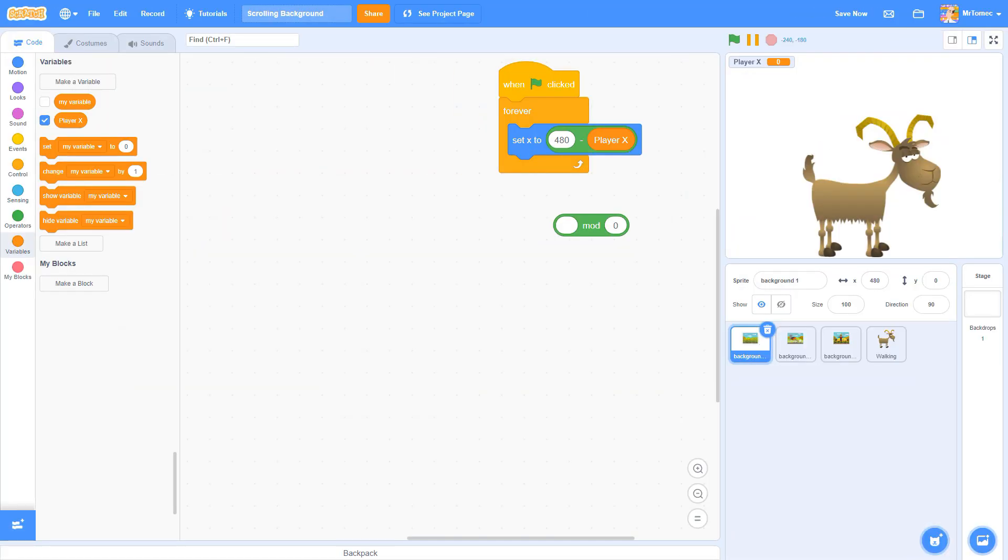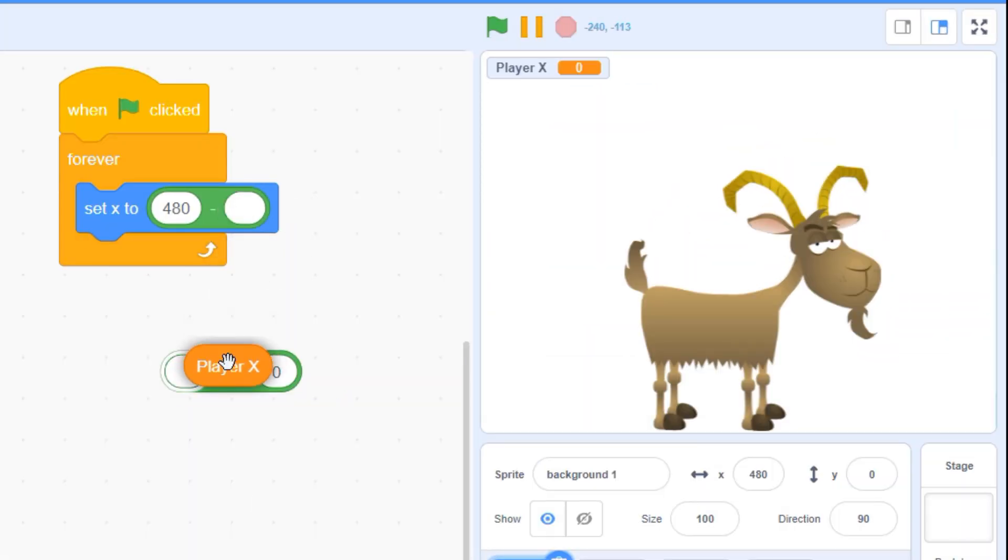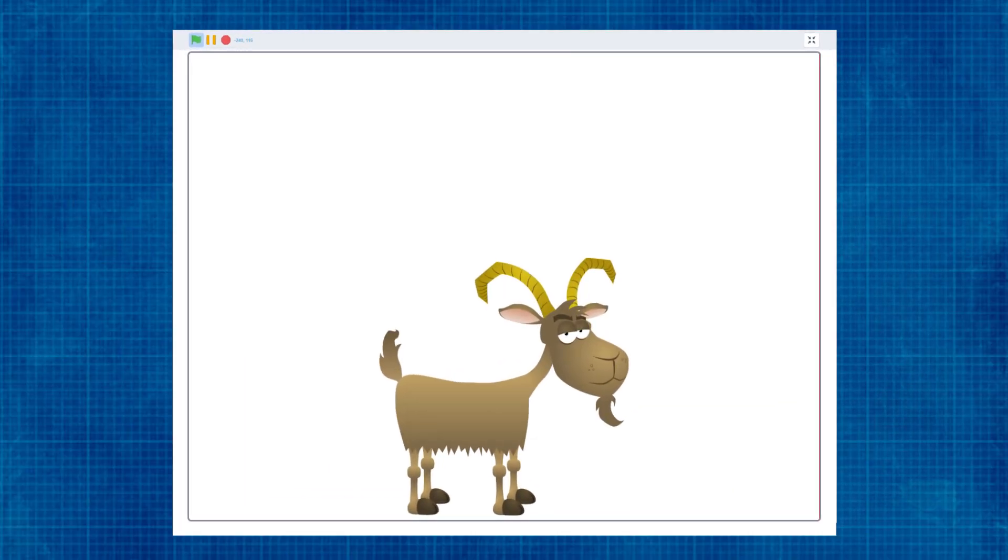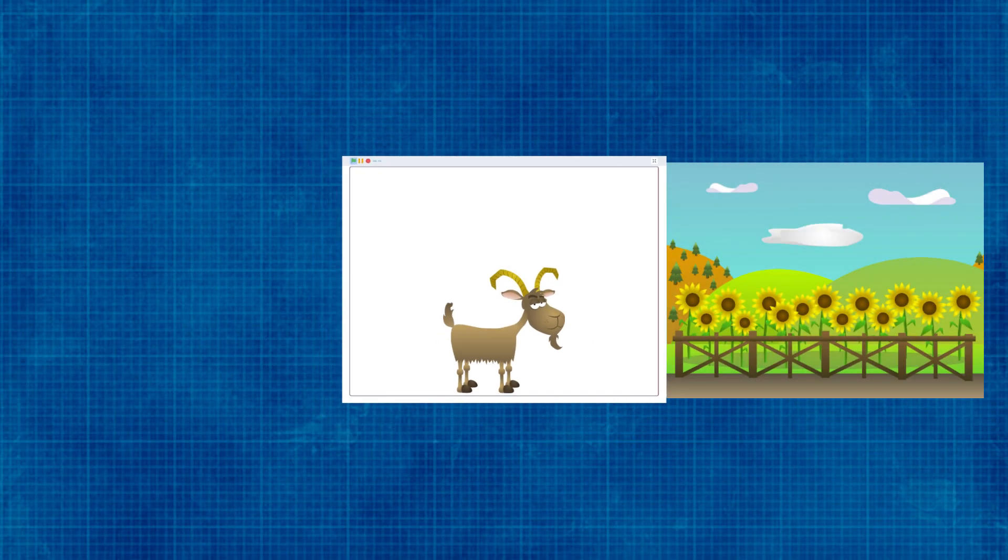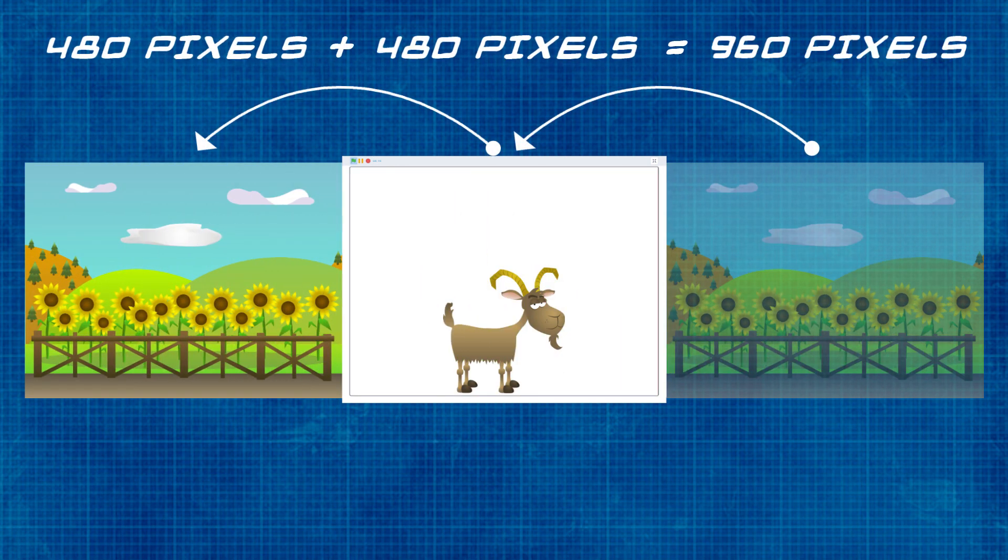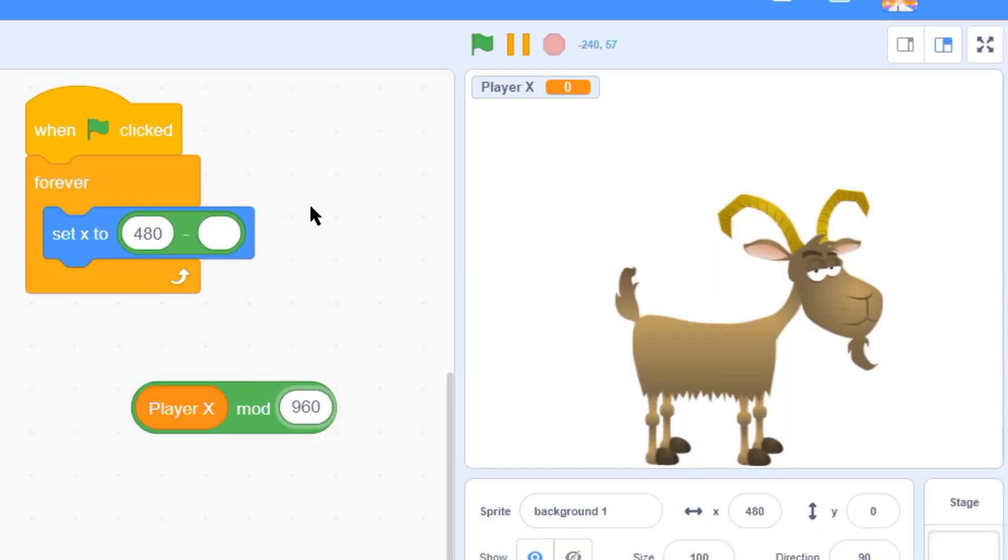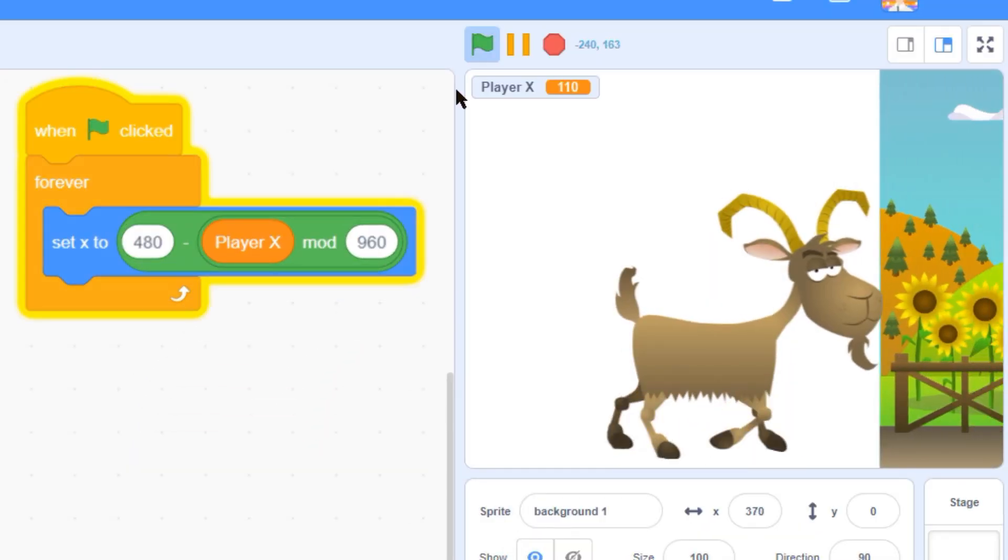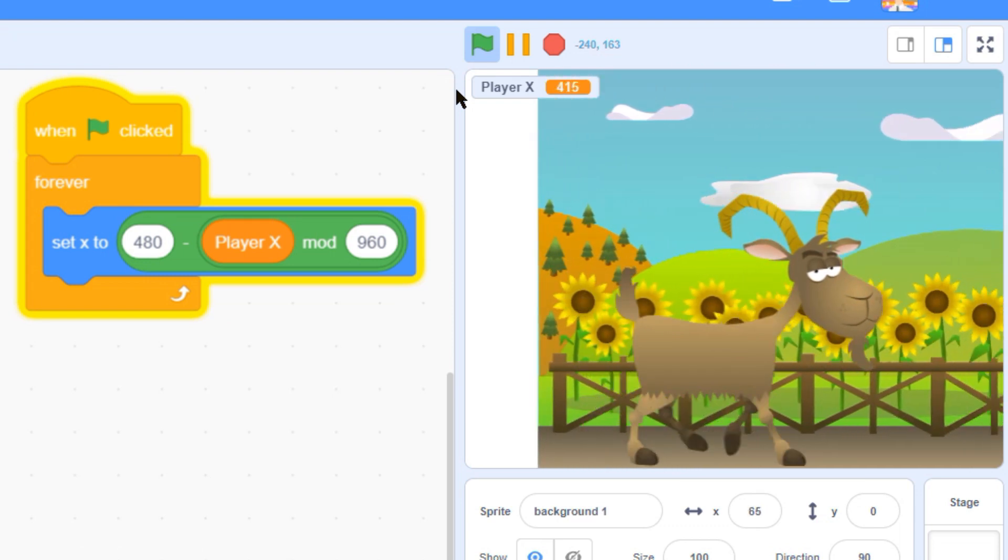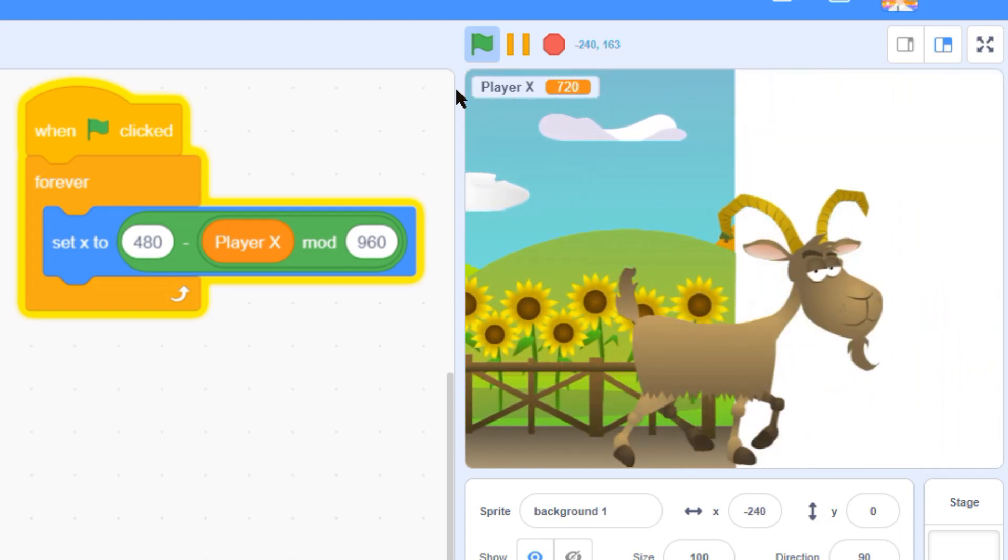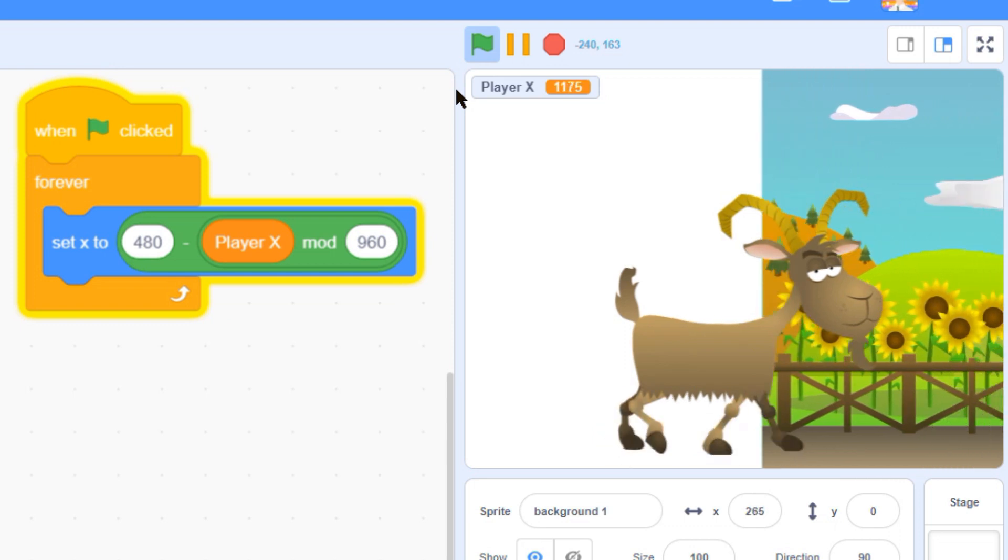If we put our player x variable into the left side of a mod block, we can enter a limit number at the right that will make it jump right back to zero again every time it hits that number. In this case, our background is going to slide over by two screens, which is 960 pixels, before it resets. Enter 960 in the right bubble and place these two blocks back into your script. Now our background is resetting itself exactly the way we hoped it would.